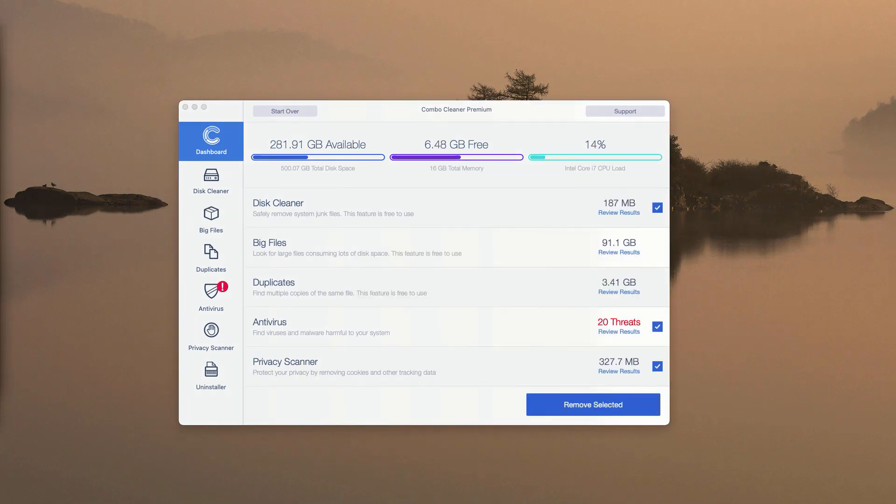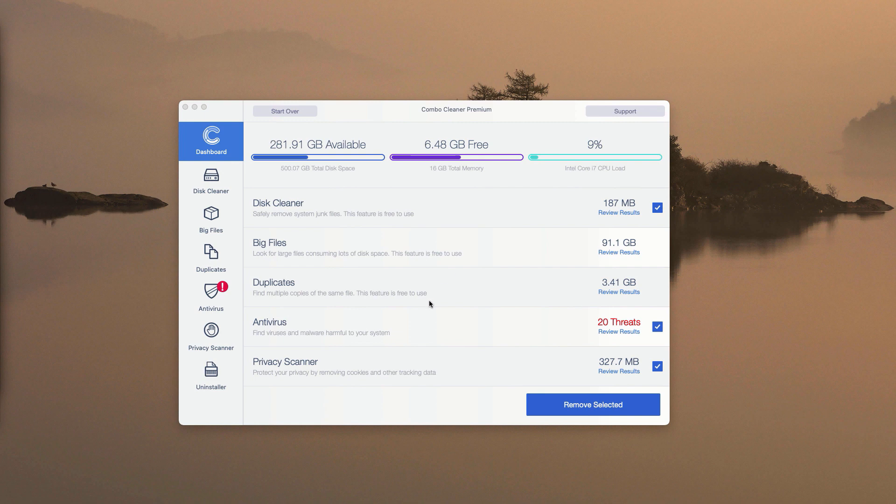At the end of the scan by ComboCleaner antivirus, you will get the summary of all threats that were found during the scan. You may go to the antivirus section and click on Review Results.